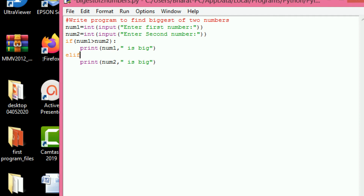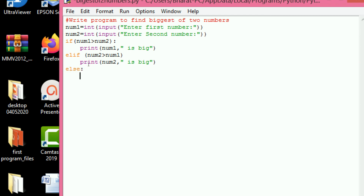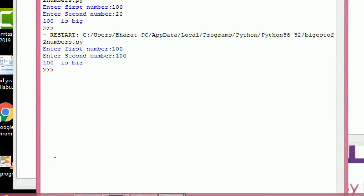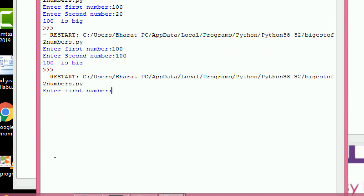Add else if: number2 greater than number1; else print 'both are same'. Now we execute this: enter first number 100, second number 100 — output: both are same.